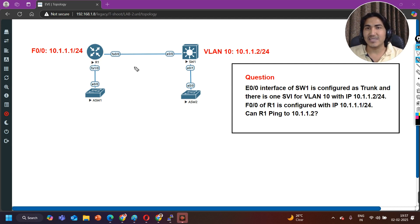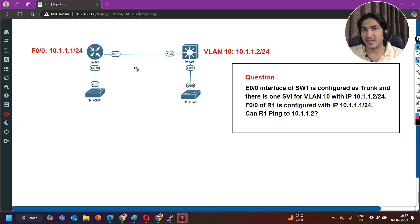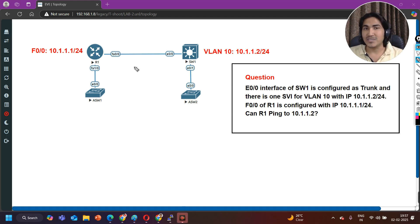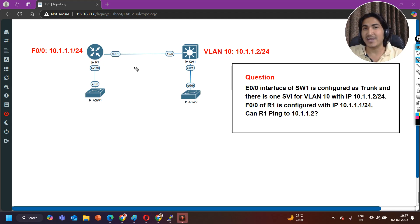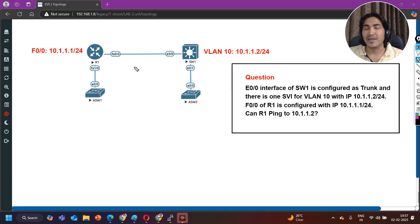In this scenario there is one router and one multilayer switch, both directly connected with each other. The interesting thing is the switch port connected to the router is a layer 2 port. And you know by default router ports are layer 3 ports — meaning we have directly configured the IP address on the router interface. But on the switch we have an SVI. The question is: can these two devices communicate with each other?